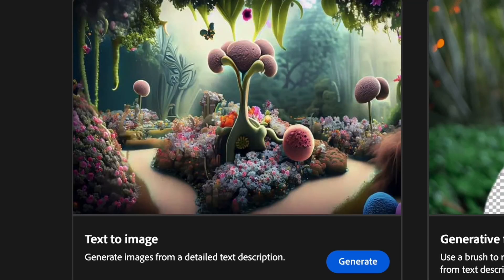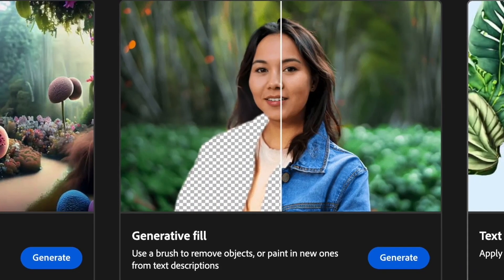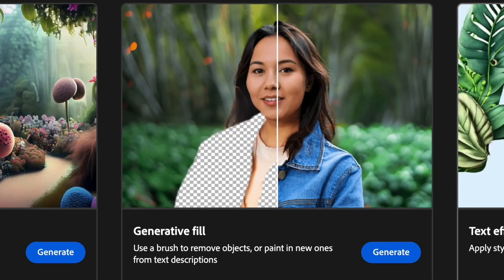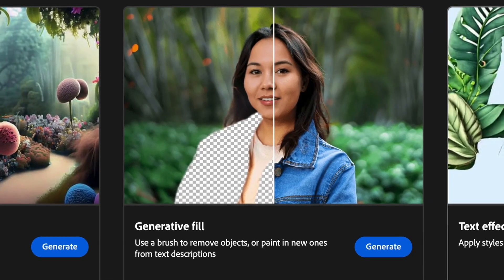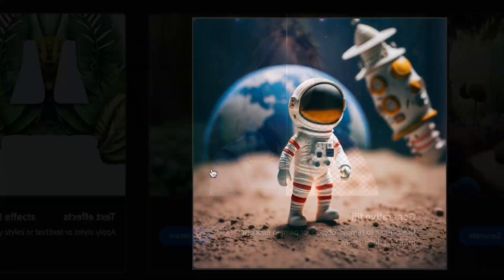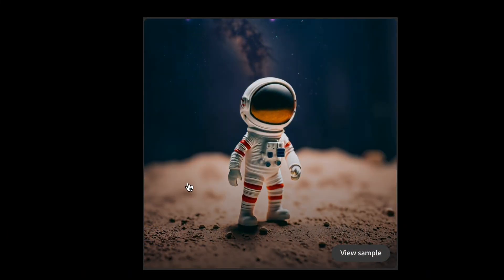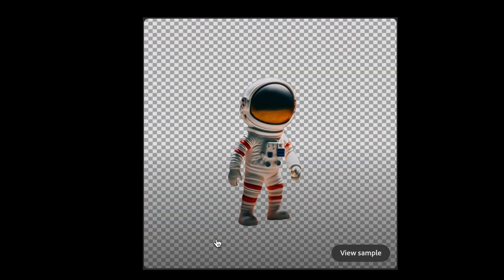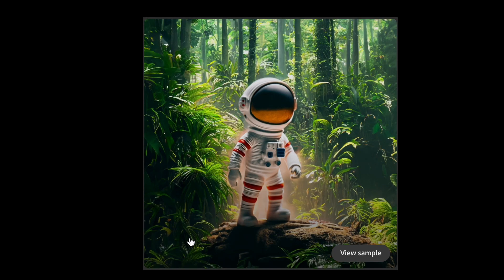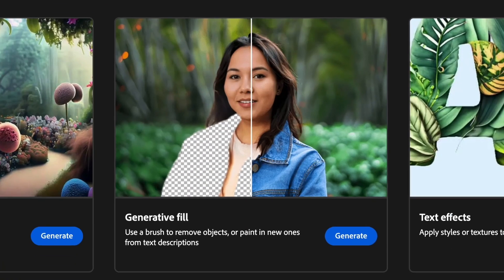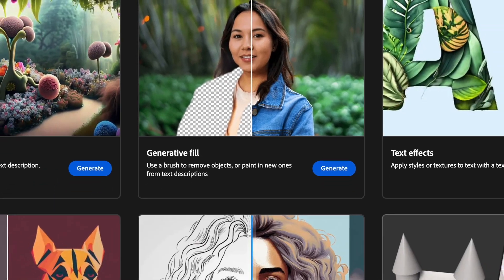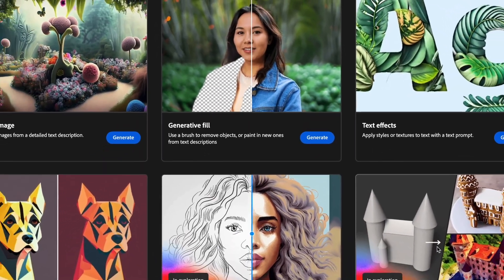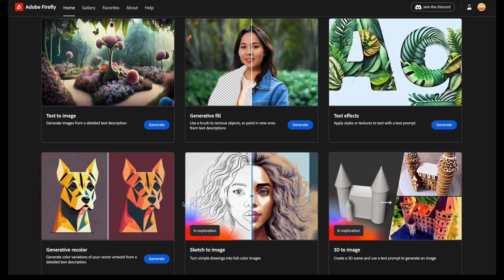Apart from text to image, you can also use it to generate fill, which means to replace something in an image with something else — like this one, or this one. Other features in Firefly include text effects and generative color.